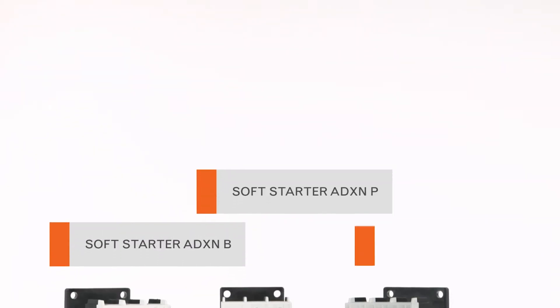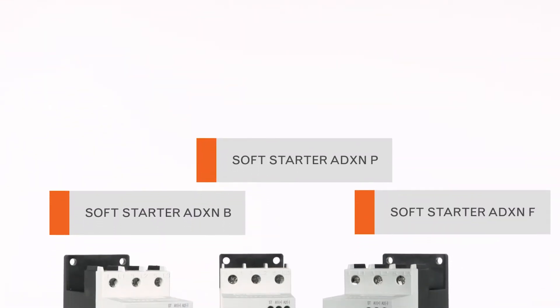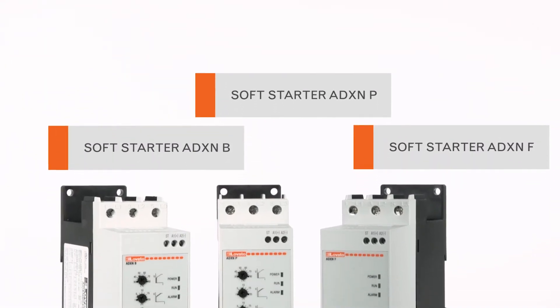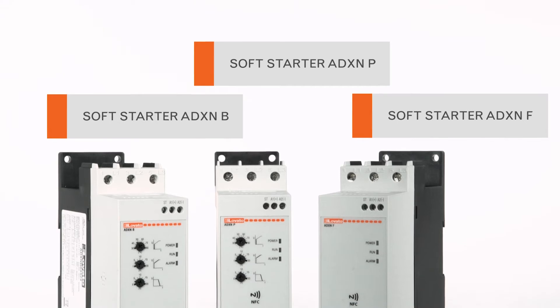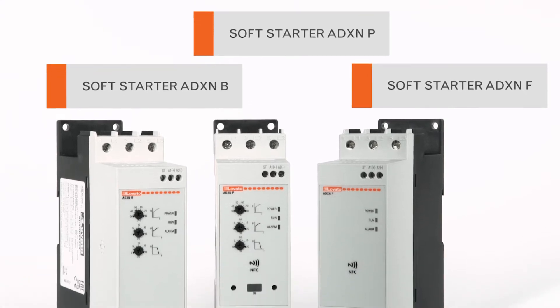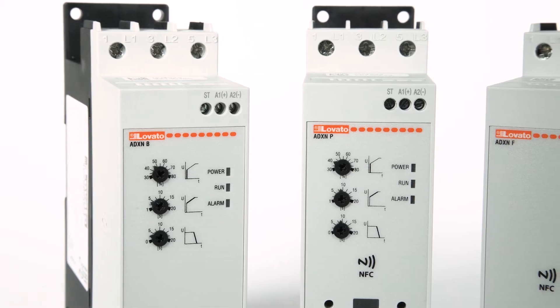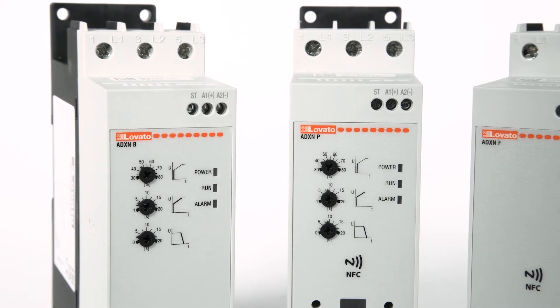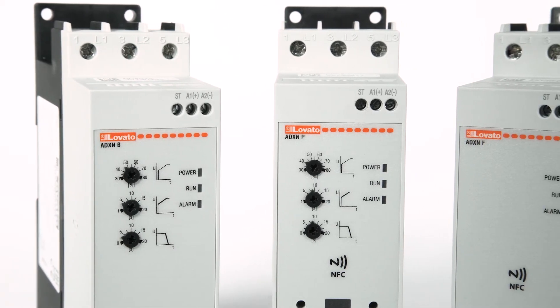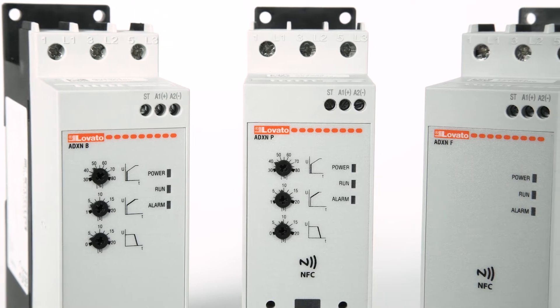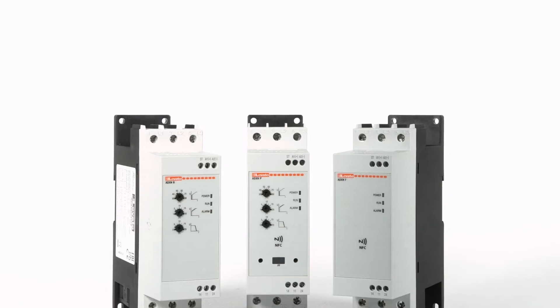The ADX SENSOFT starters control the motor with a voltage ramp that gradually increases from an initial programmable value up to 100% of the line voltage in the set acceleration time. Let's see how to configure the parameters with the front potentiometers.